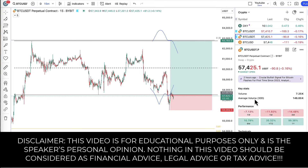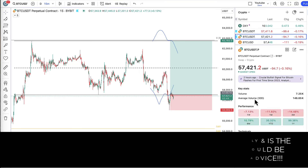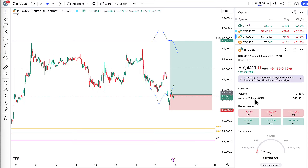What is up, guys? Dirk here. It is Friday, August 16th, and I want to share this trade setup with you on Bitcoin. I'm making this video real quick, so I don't have time to record myself and put my face into this and all that kind of stuff. It's just the chart. Let's get straight into it.